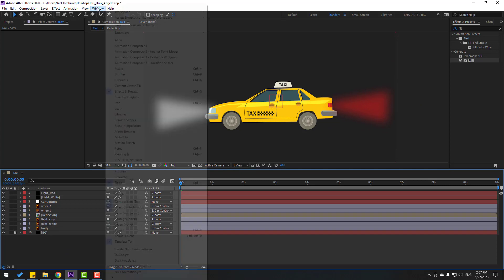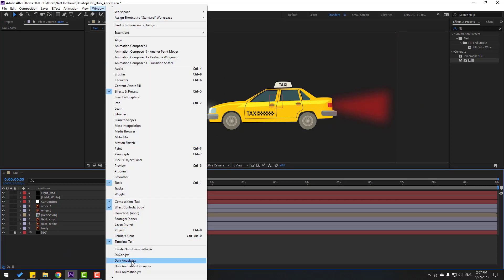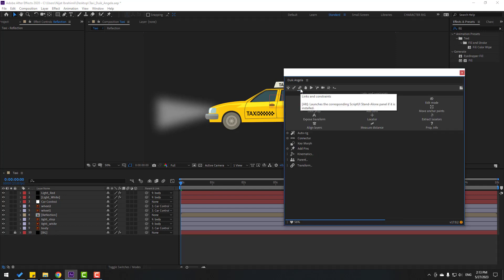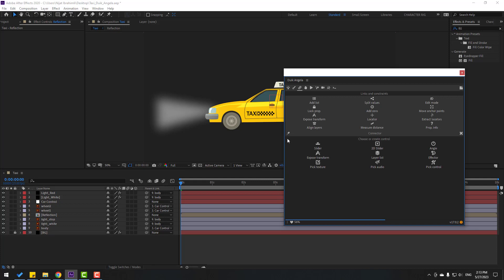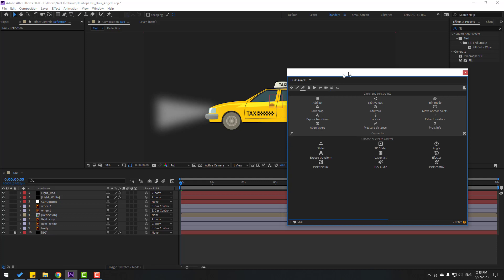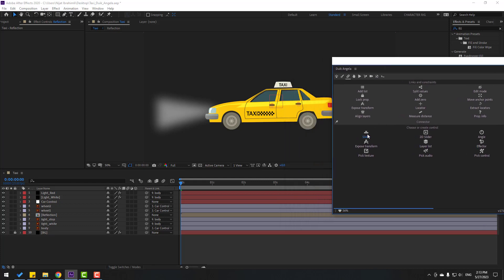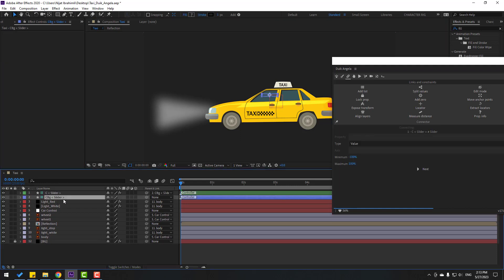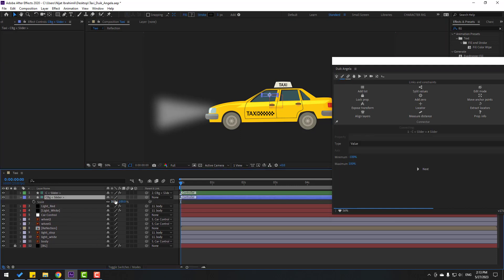Close the composition, select reflection, and link to car body. Now go to Window and open Duik Angela. I will make sliders with Duik Angela. Click the connector icon, and I will use the connector. Click the icon and create a slider.